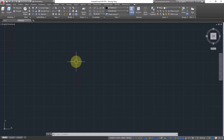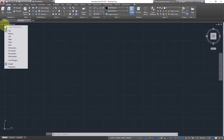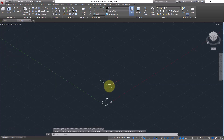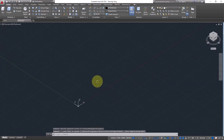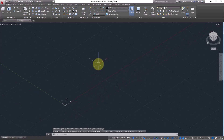Today we'll study edge editing in 3D. I will change the view to isometric and first of all you should know what an edge is. I'll just create a box.